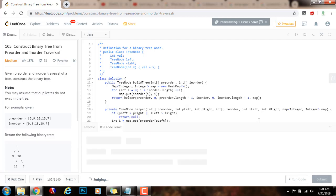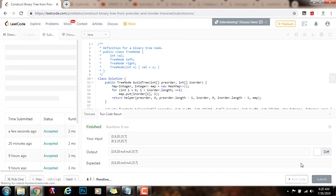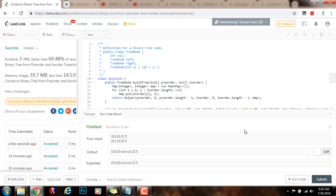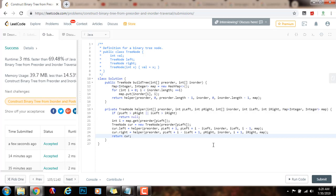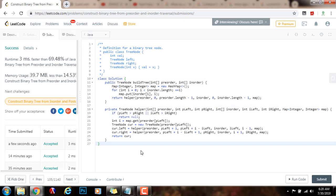I'm going to run the code. It seems to be working fine. I'm going to submit the solution. Alright, this is working perfectly. The time complexity is O(n) and the space complexity is also O(n). If you like this video, please press the like button, don't forget to subscribe, and see you next time.